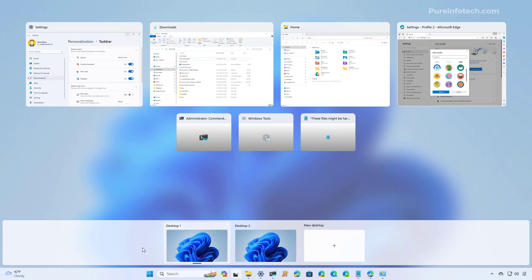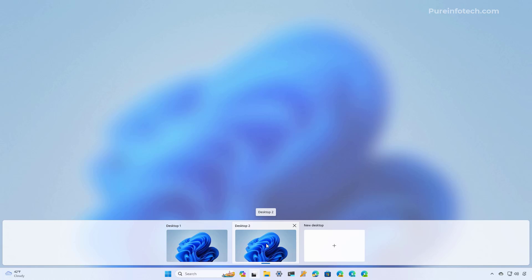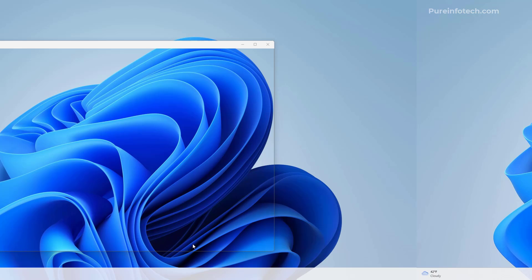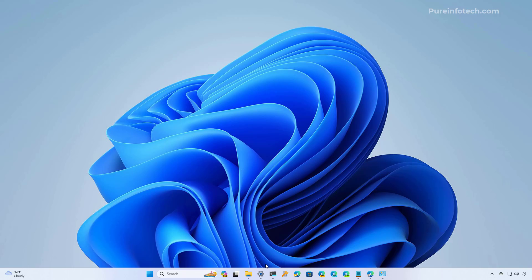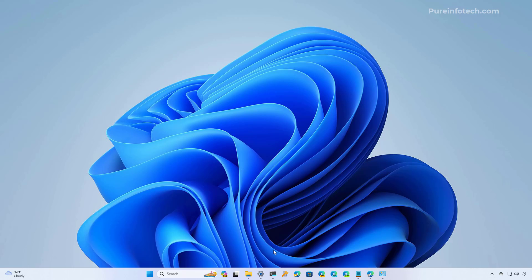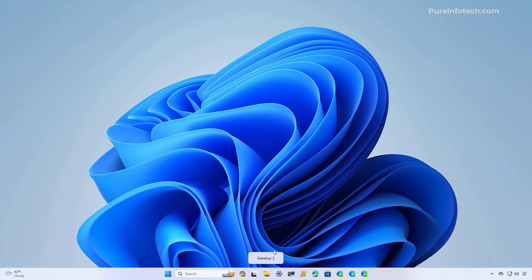Once you've created the desktops, you can switch between the virtual spaces through the Task View and selecting the desktop that you want to use. You can also hover over the Task View button and select and switch between the available desktops. Every time that we switch between desktops we get notifications so you know where you are at any given moment. You can also use the Windows key + Control + Left and Right arrows to move between the virtual desktops.